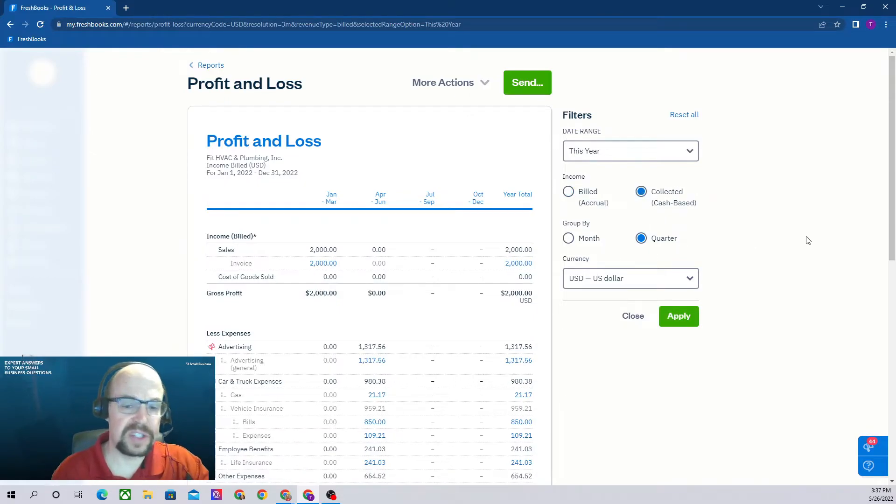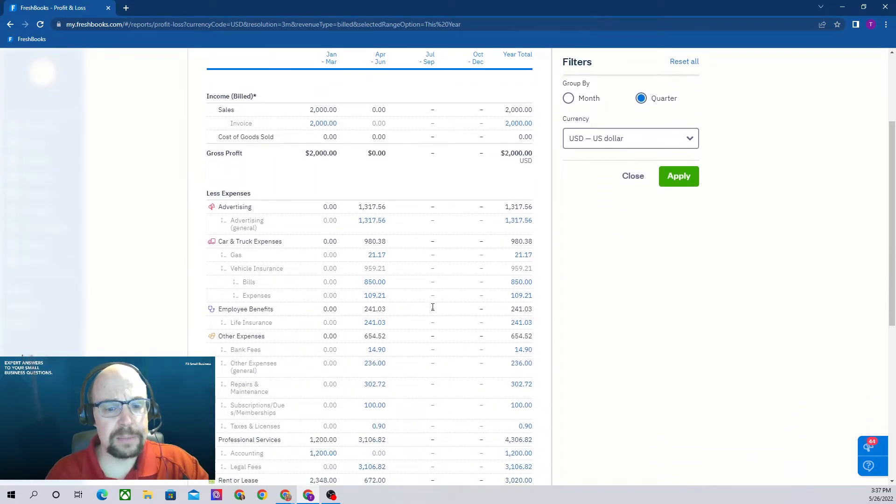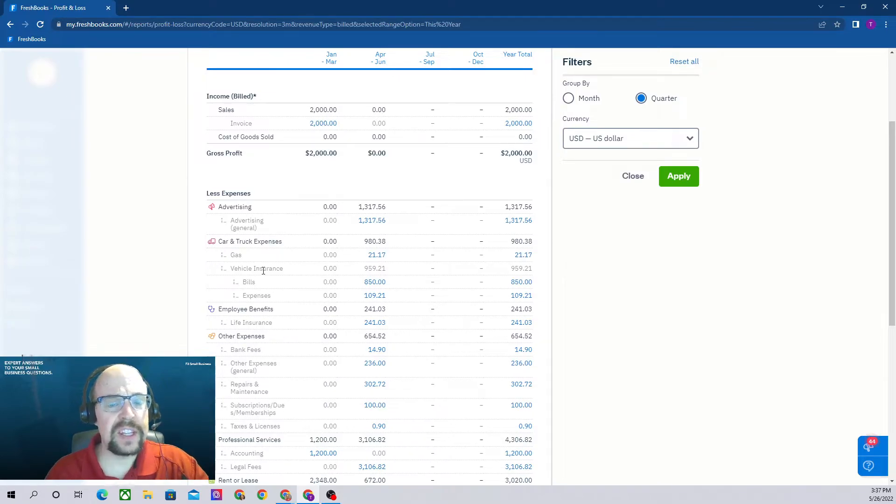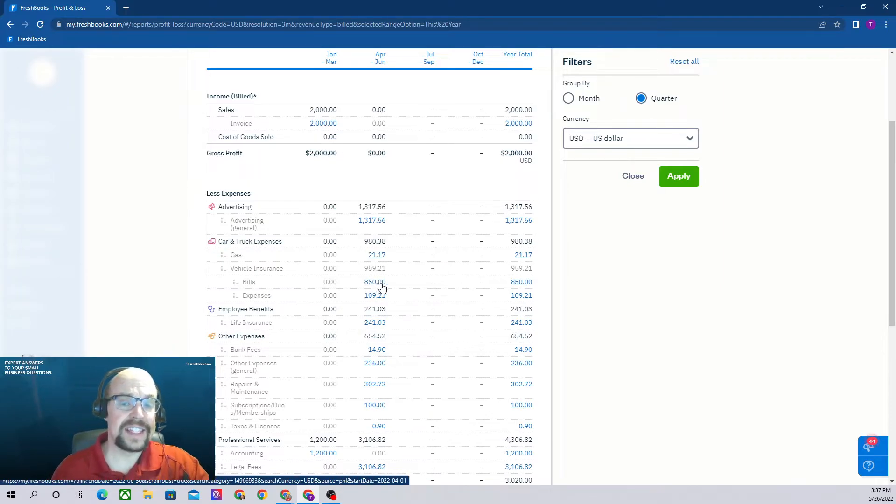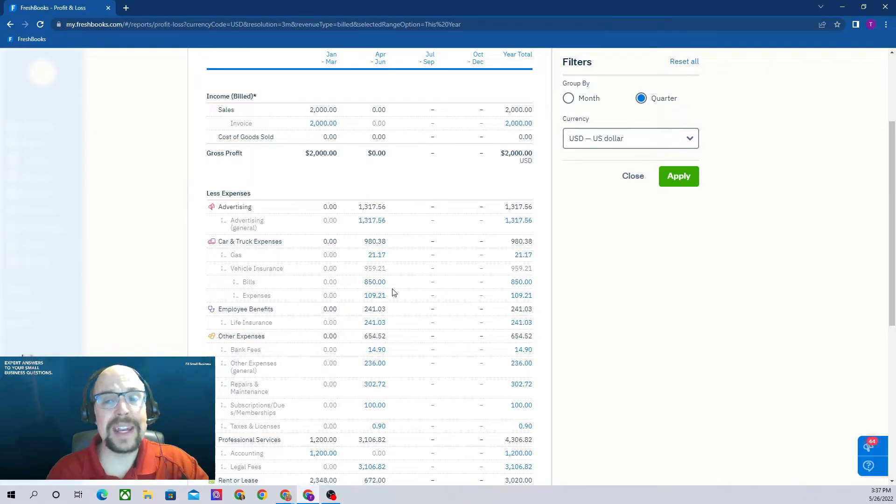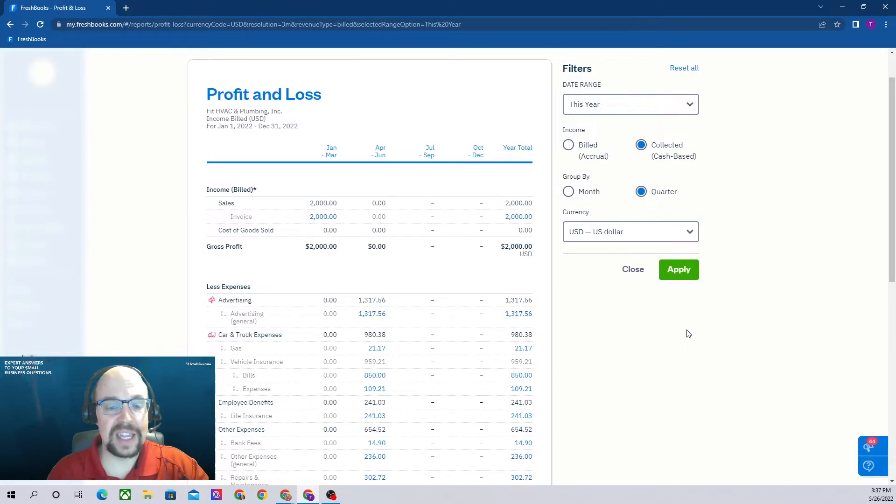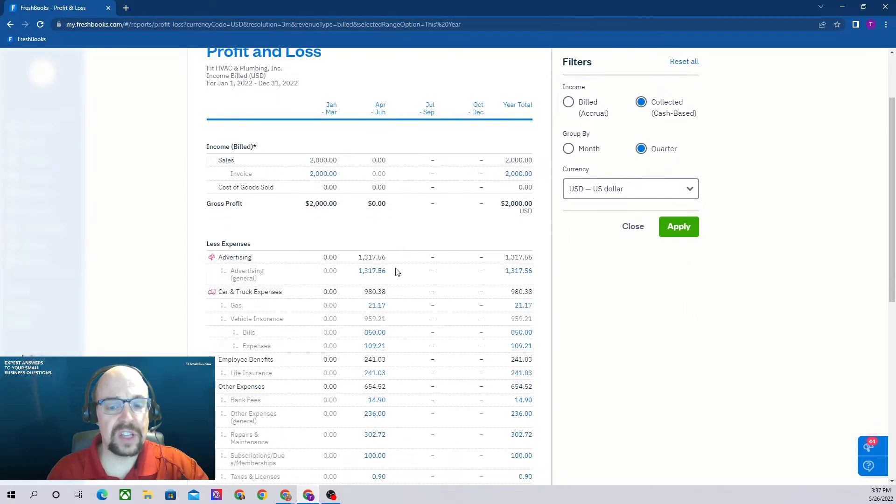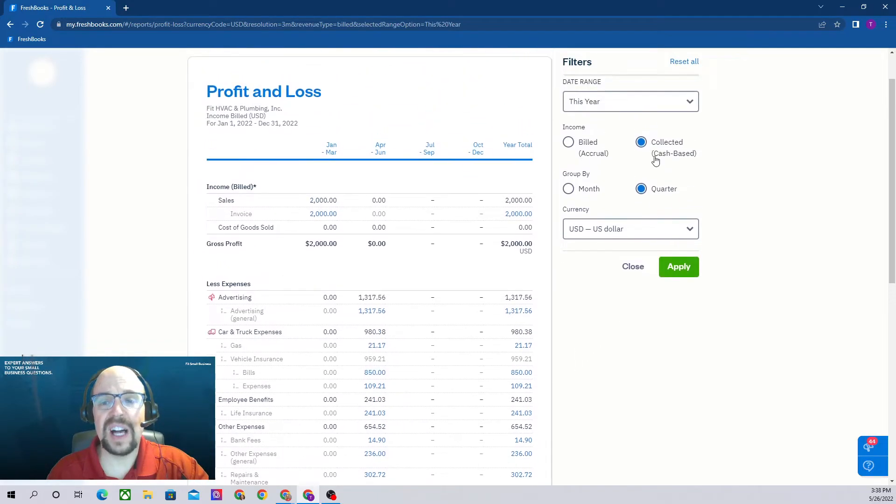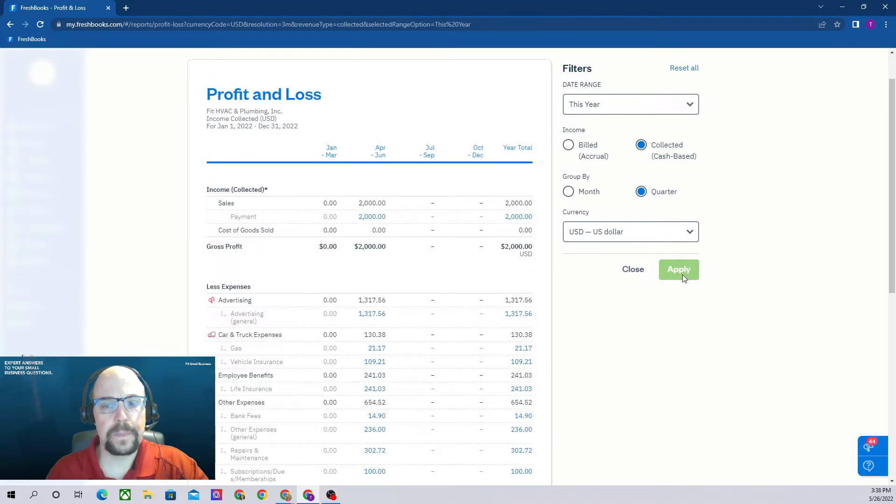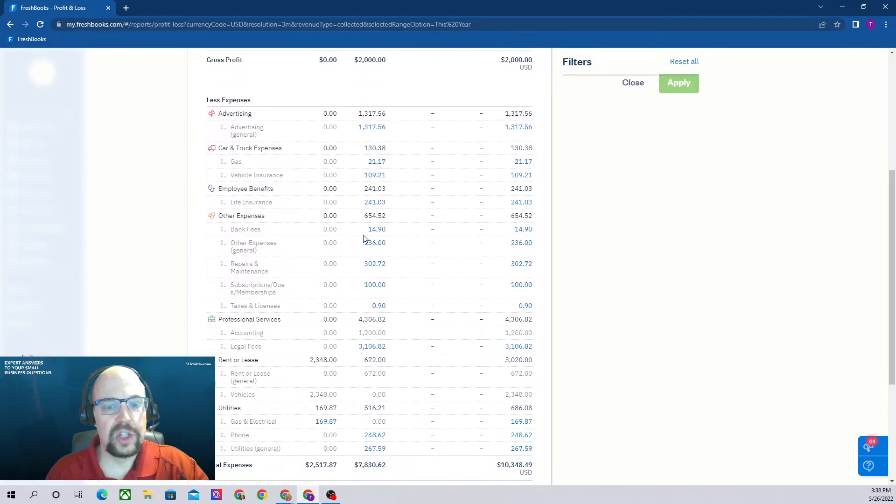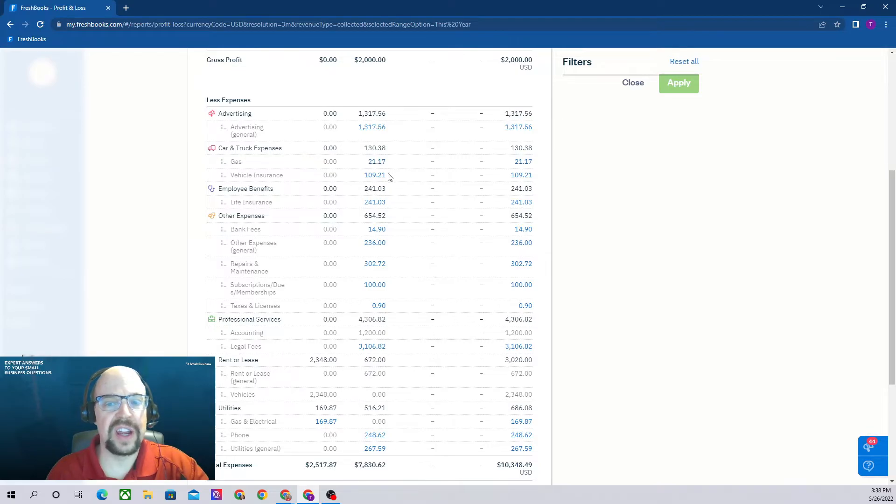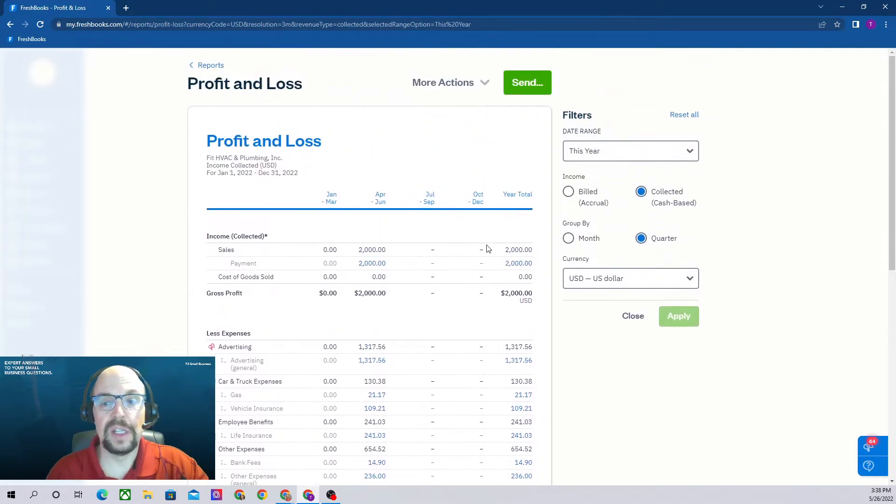One thing I want to show you here: under our vehicle insurance expense, notice we have $959, but that's broken down between $850 that's an unpaid bill. We've entered it as a bill but we haven't paid it yet. Right now this is on the accrual basis because we haven't hit apply yet, so it's including that $850 expense. Let's click apply to change to the cash basis. Now if we go down to vehicle insurance, there we go, it's just the $109.21. The $850 of an unpaid bill is no longer being deducted. So there we go, those are really the options we have for our income statement.